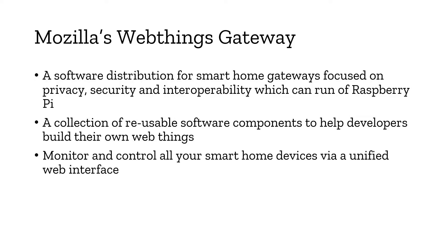You'll be able to monitor and control your smart home devices via a unified web interface, which is basically a progressive web app that comes along with this gateway.